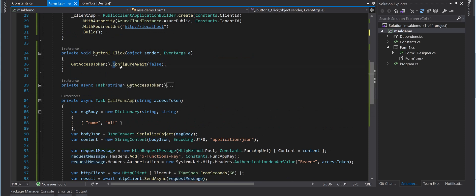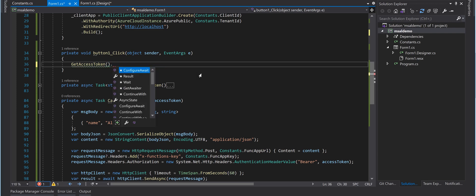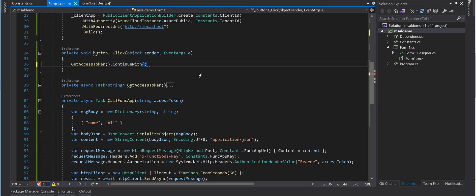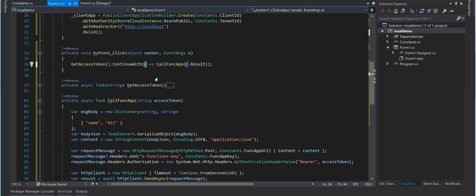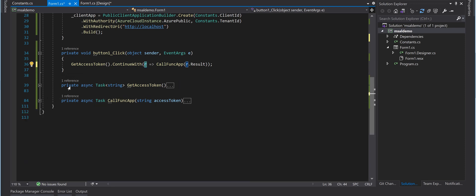To wire up the call, I use the ContinueWith method on the GetAccessToken call in the button handler and call CallFunctionApp passing r.Result. ContinueWith guarantees that CallFunctionApp is called after GetAccessToken completes, since it's asynchronous. The return value of GetAccessToken is the r variable, and r.Result is our access token.